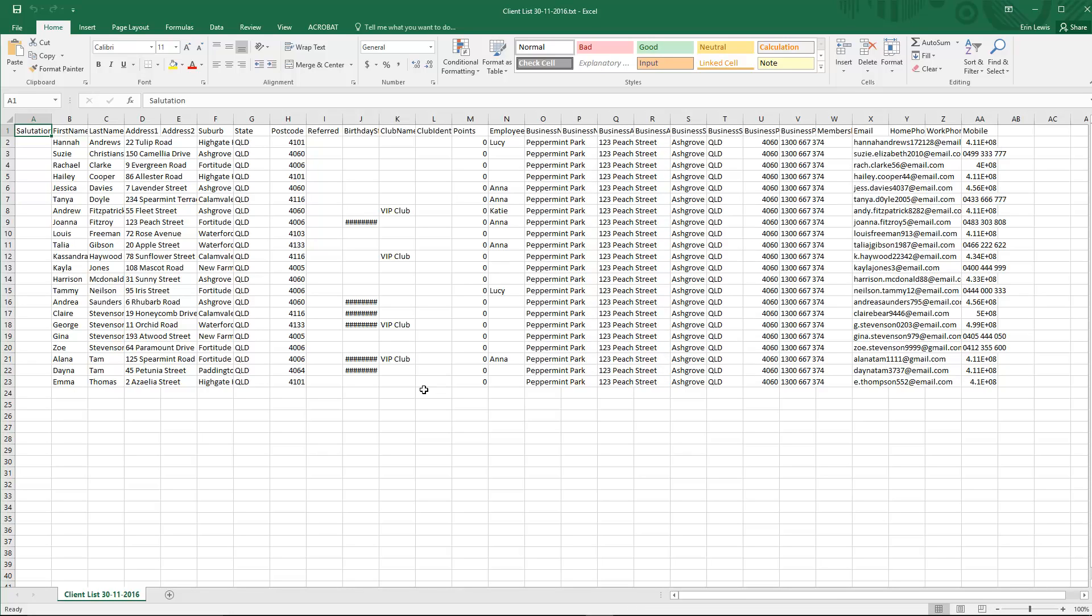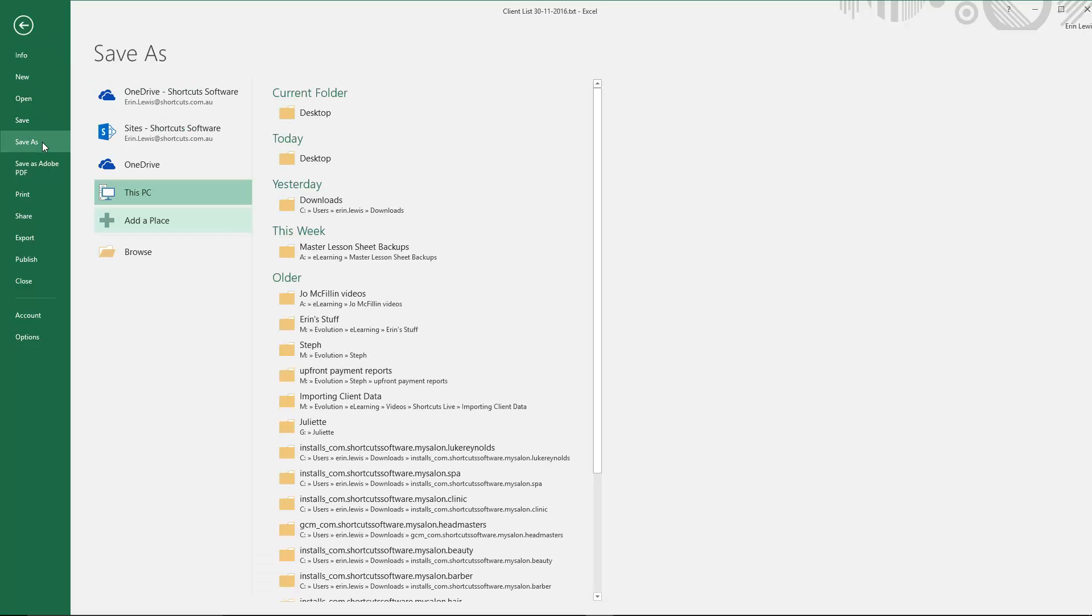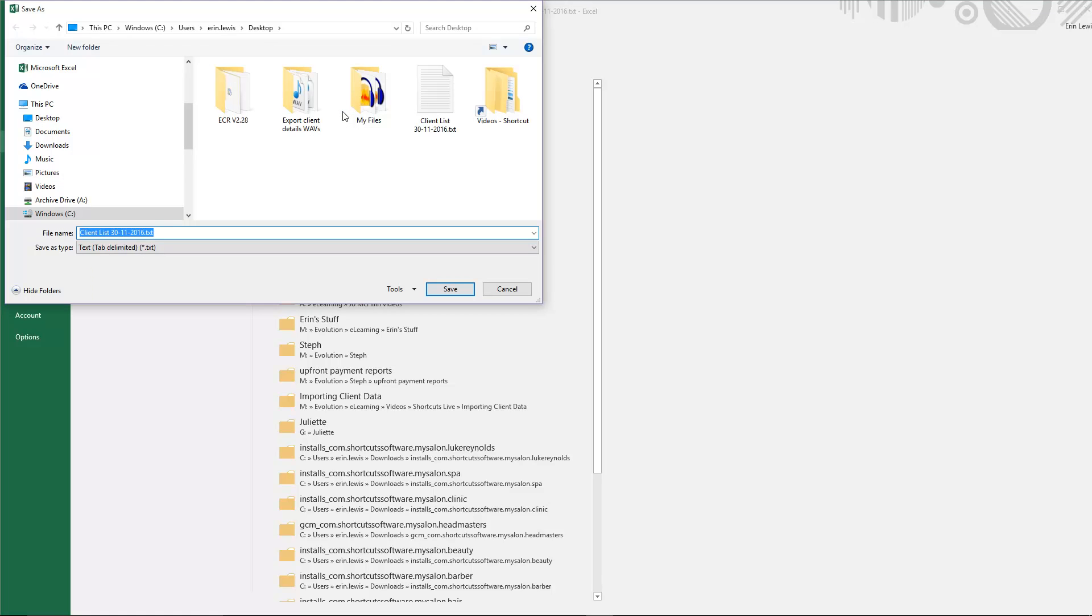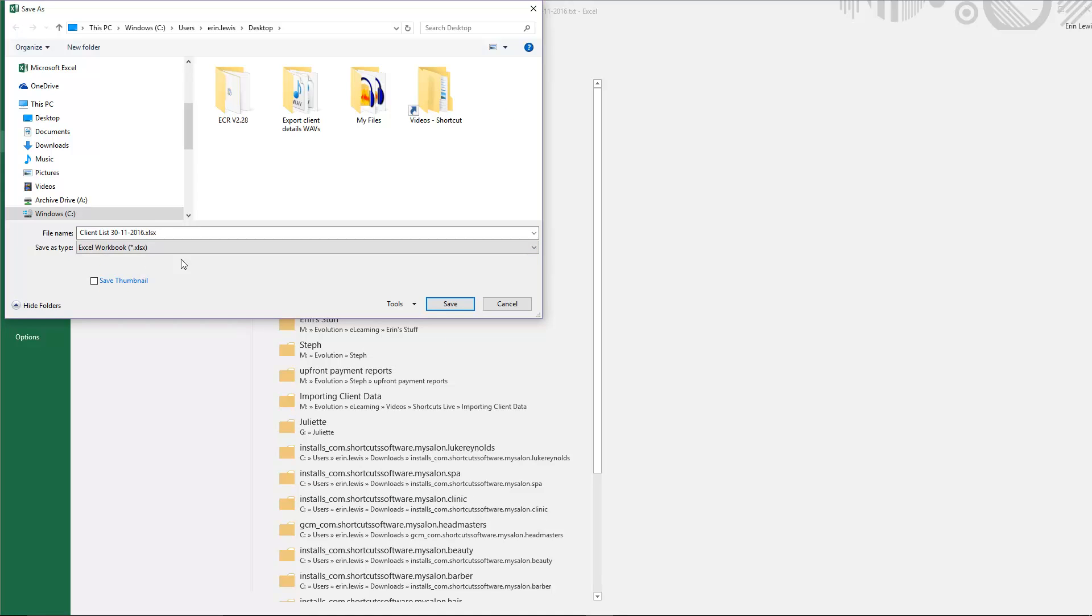We recommend saving this as an Excel workbook. To do this click File. And select Save As. Select the save location. Select Excel workbook as the file type. Then press Save.